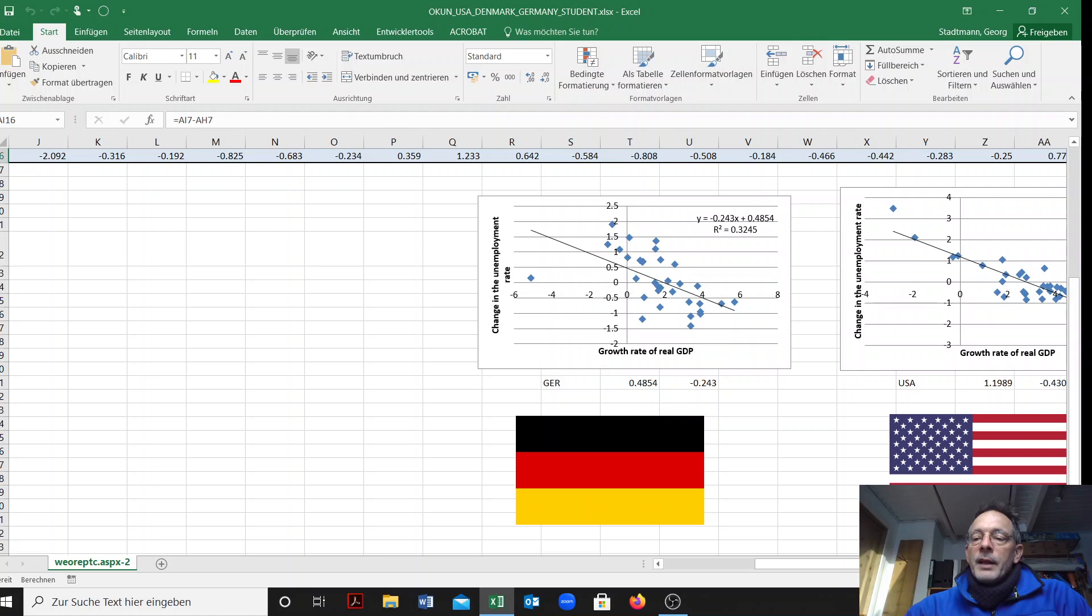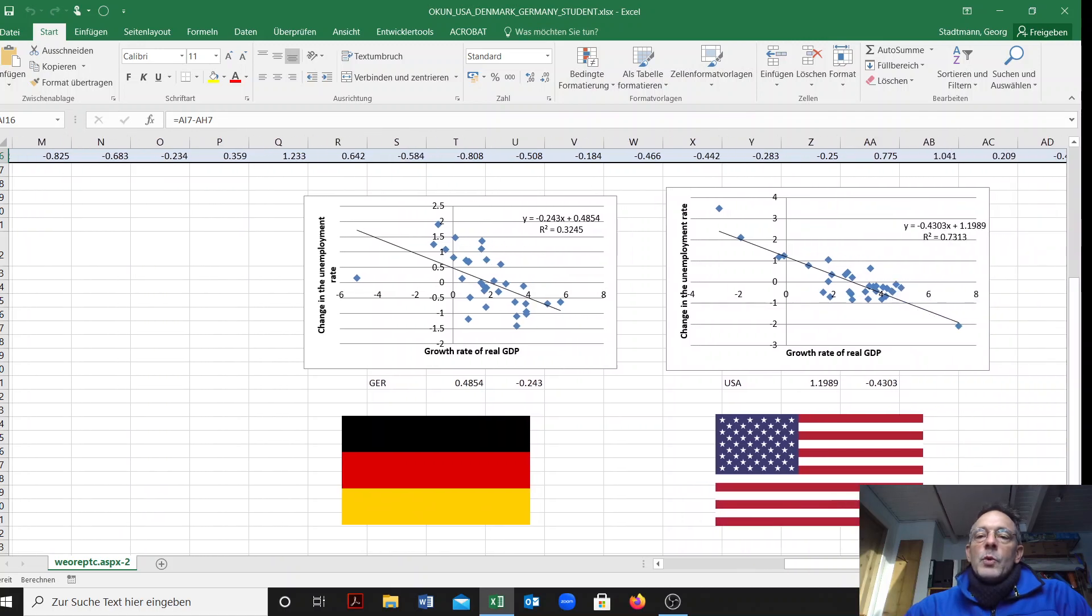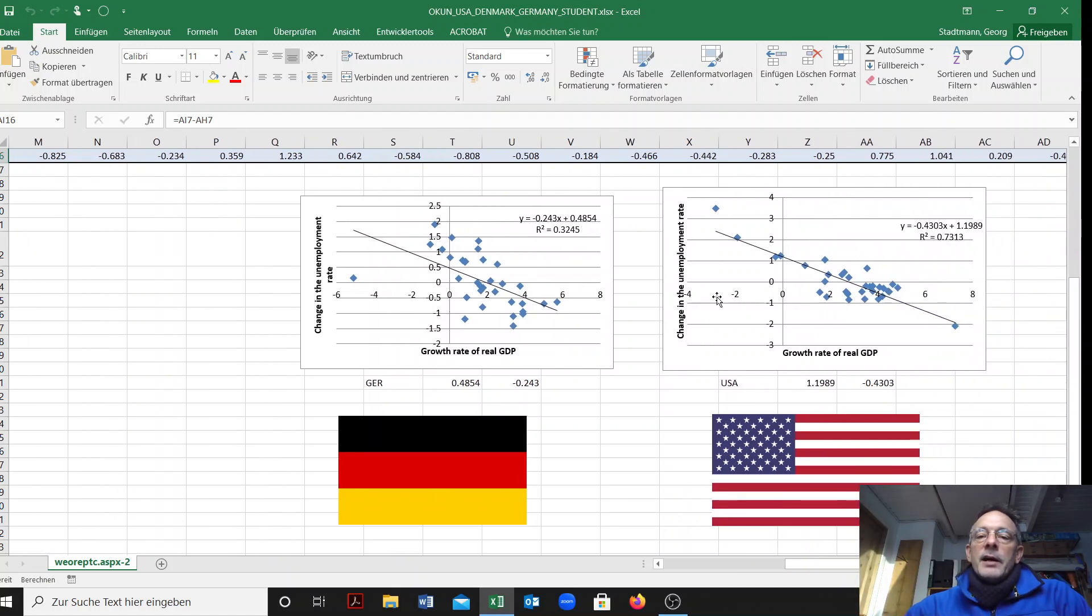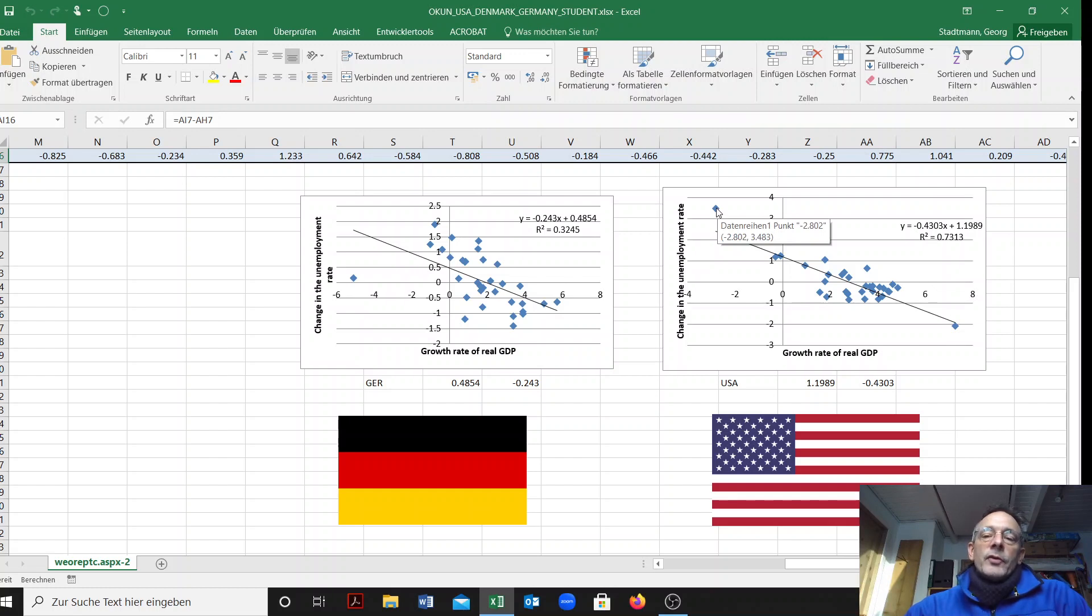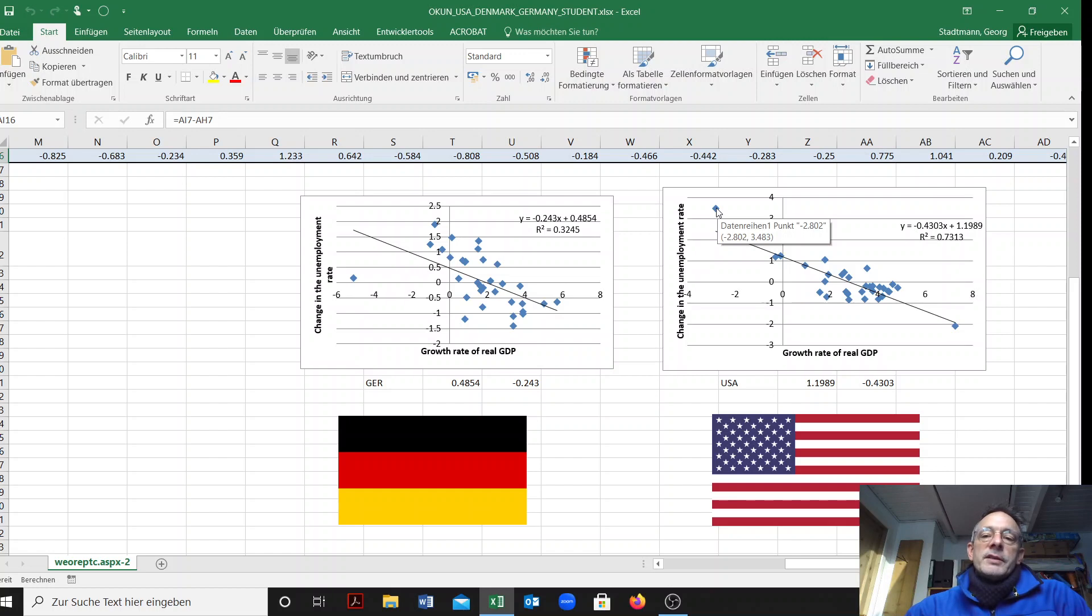In the US the data point for the crisis is this one here in 2009. Growth rate of real GDP is equal to minus two point eight and the unemployment rate in the US increases drastically by three point five percentage points.